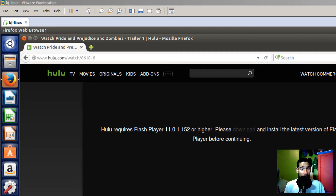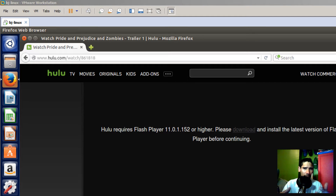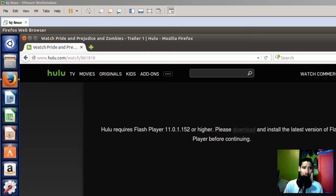Hey guys, welcome back. This is Brown from BTNHD, and today I'm going to show you how to fix the whole problem of running Hulu within a Linux platform. I'm running Firefox under Ubuntu 15.10, I logged into my Hulu account, I want to play a trailer, and I'm getting this error.